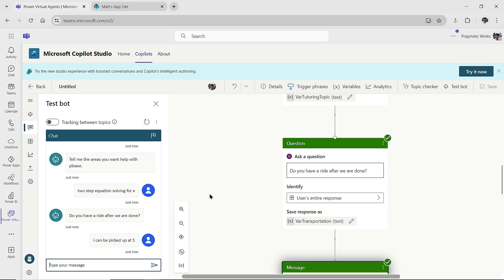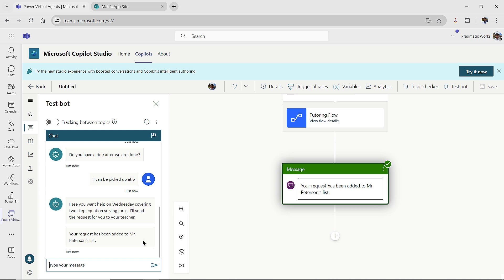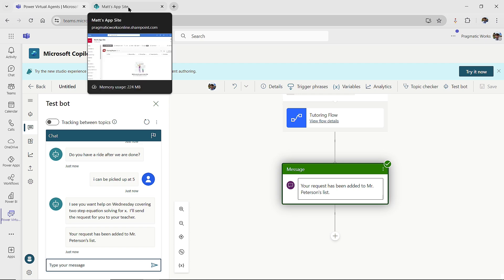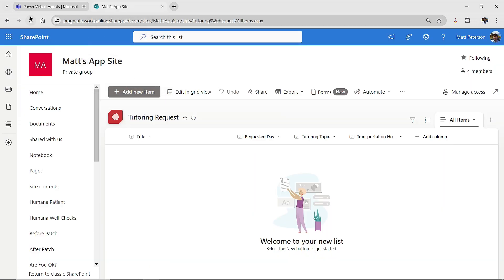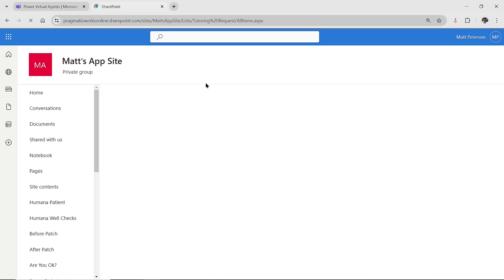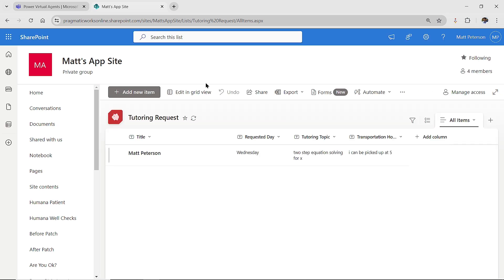So now it's gotten all the values. It is then gone to the flow. The flow went fairly quickly. And because the flow was successful, we now see your request has been added to Mr. Peterson's list. But did it really get added there? The moment of truth. I'm going to go back to my SharePoint list here. I'm going to refresh my list. And there we go.